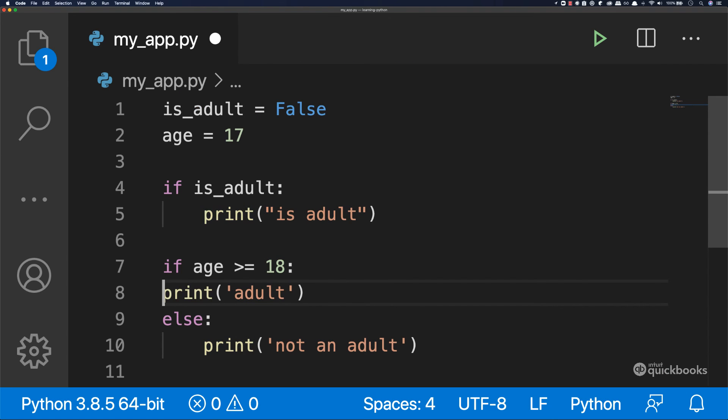So the same here. So if I do this, this is invalid. So we need to indent this. So there you have it. And this is how you work with if statements and booleans.